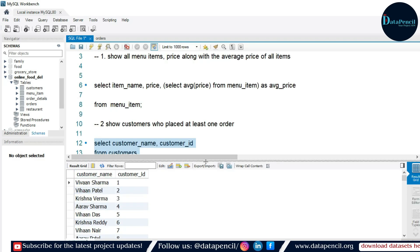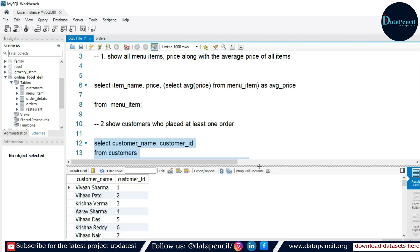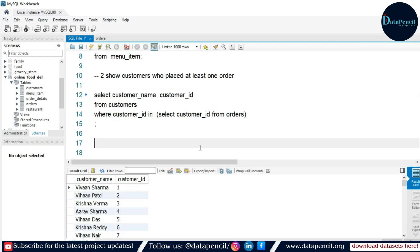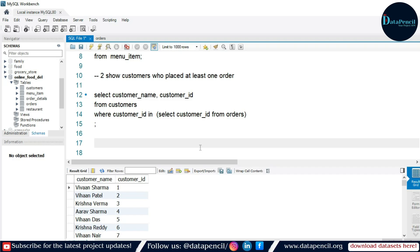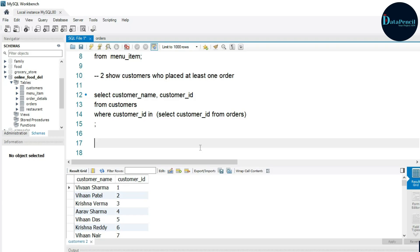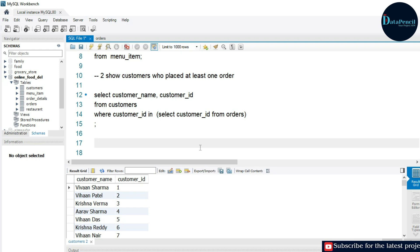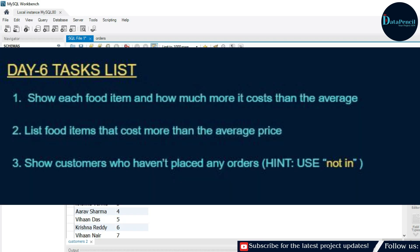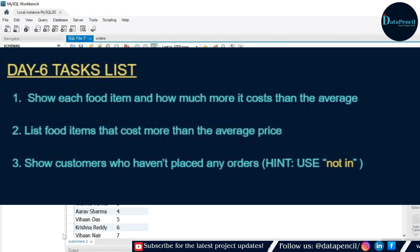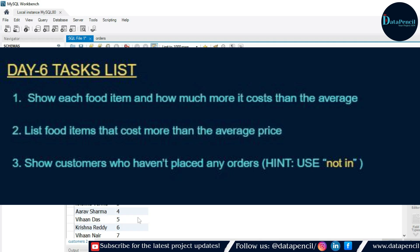Here we have the customers who have placed at least one order. I know for those who already know this concept it's basic, but for beginners subqueries are not easy to digest — it's all about practice. If you're a beginner, please practice subqueries as much as possible. If you want more questions, mail me or message me on WhatsApp and I'll provide more subquery questions. The more you practice, the more proficient you'll get. Check your task list, submit your form, and see you tomorrow. Take care, keep practicing!